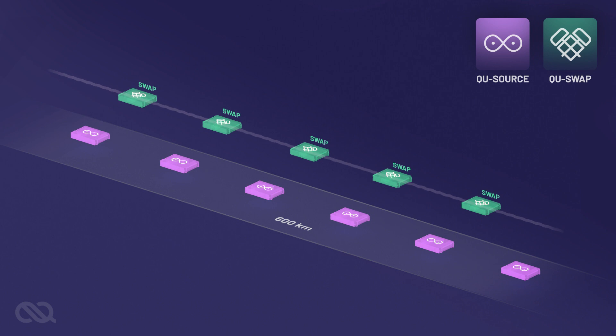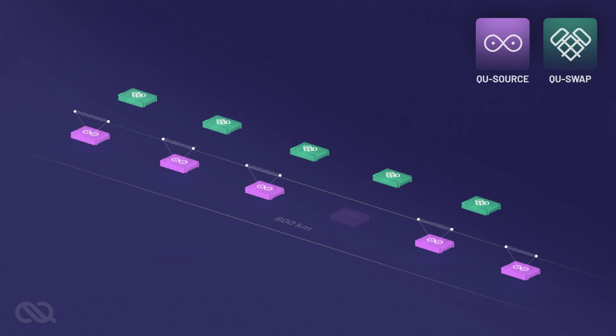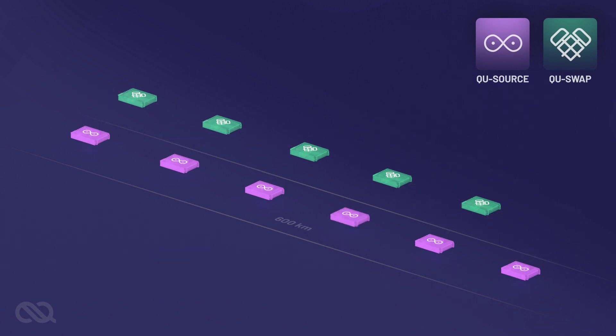But this operation requires very precise photon synchronization across the entire network. If the photons don't arrive at all stations simultaneously, the entire process needs to be repeated.